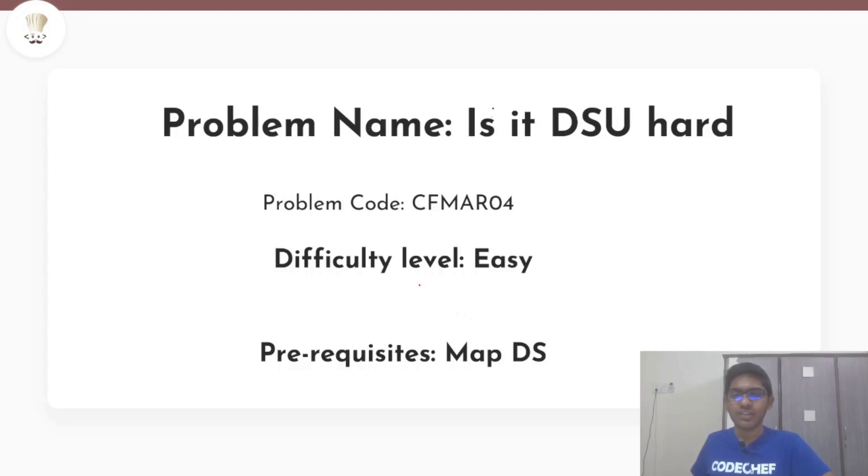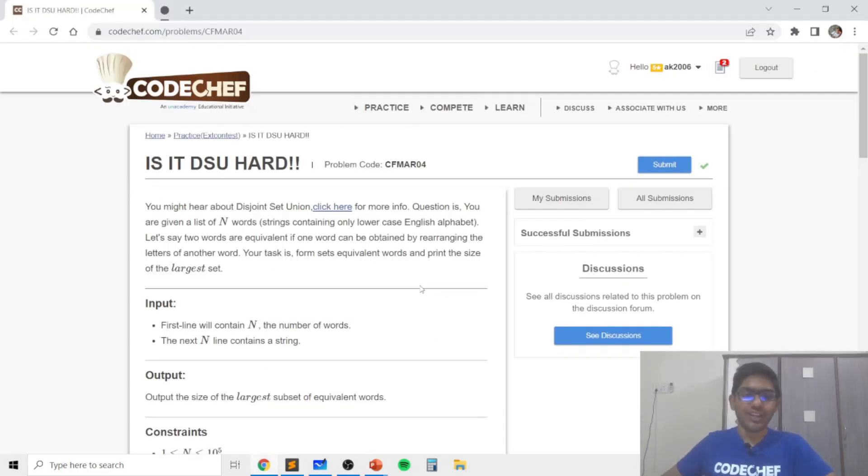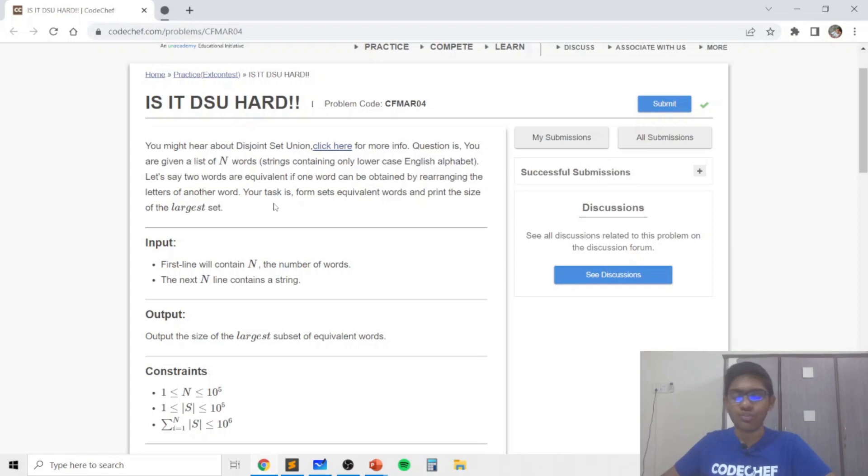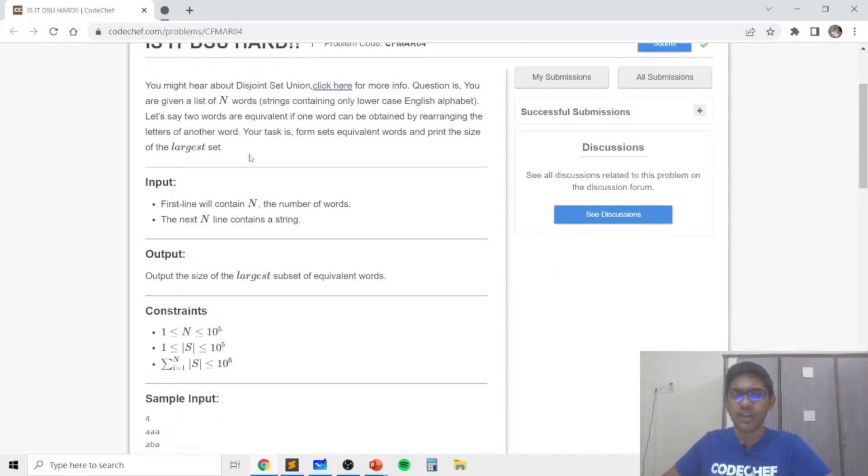So in this problem we actually don't need to know the union find data structure and we could solve it by using a map data structure, which I'll be showing in the explanation.